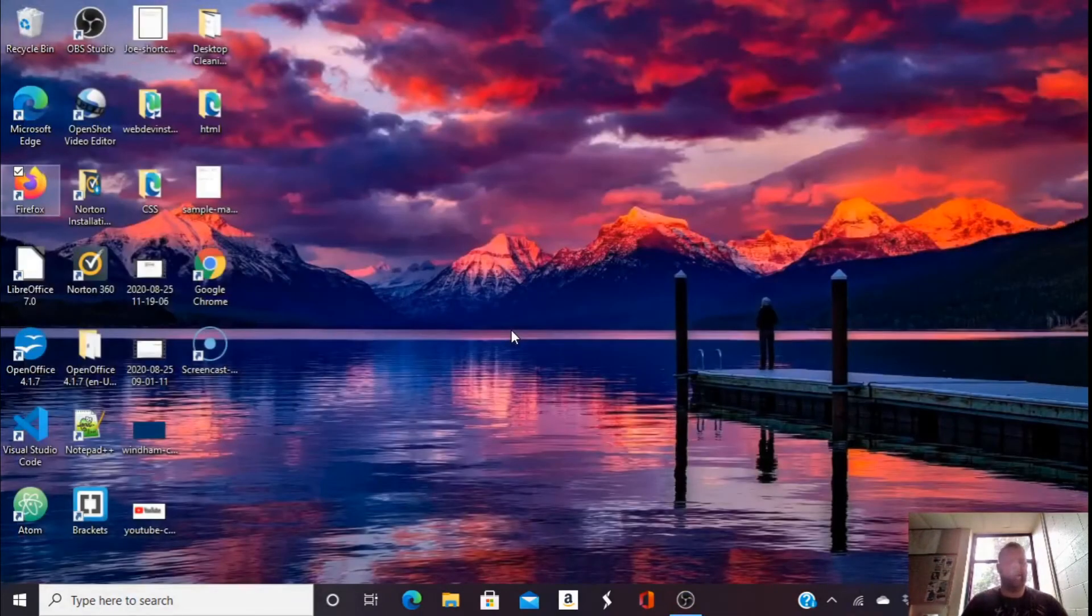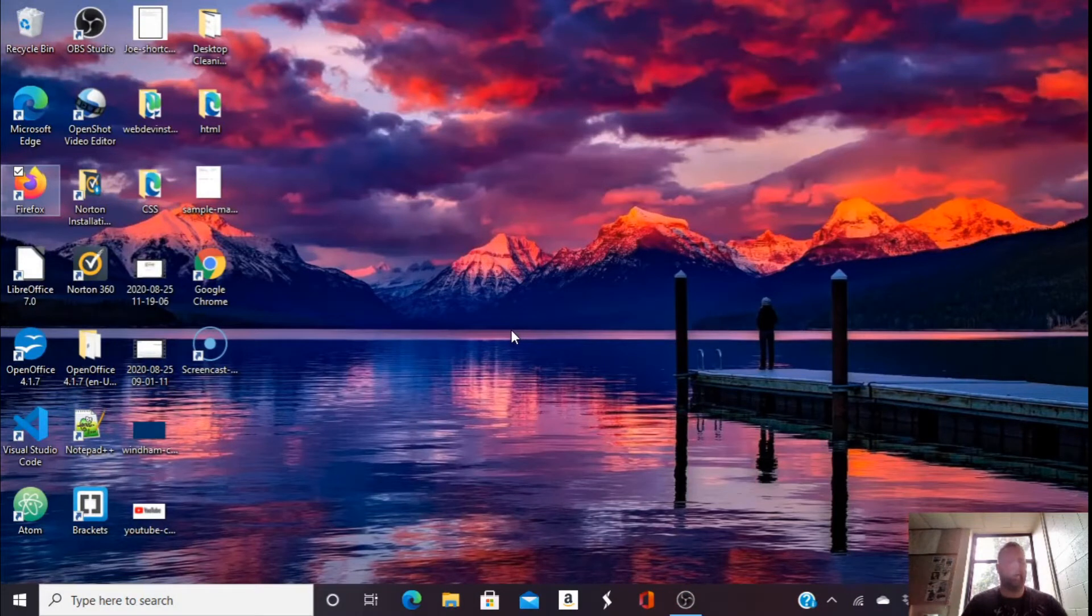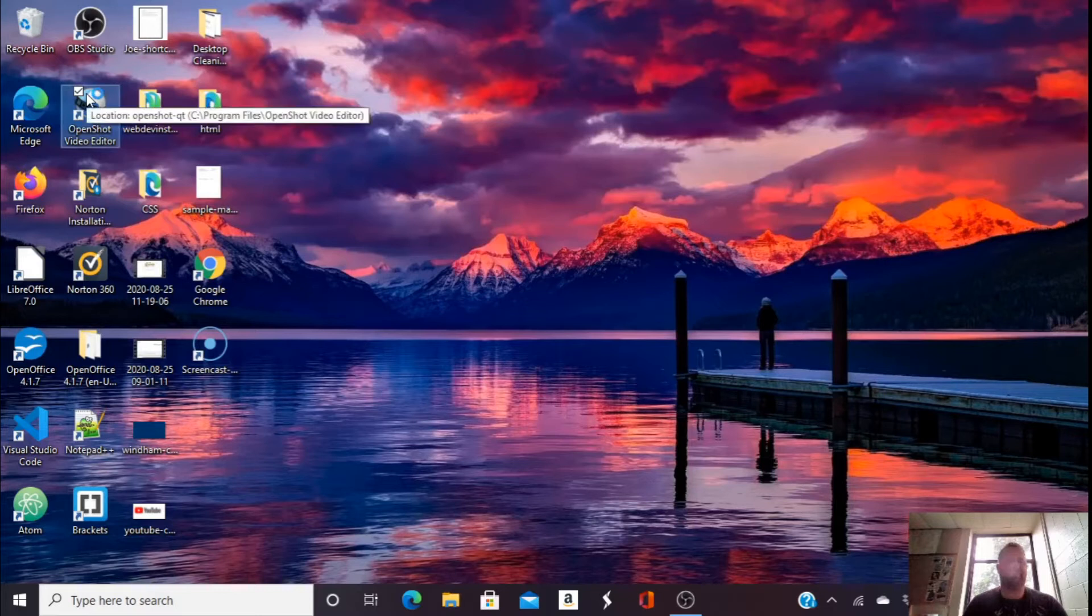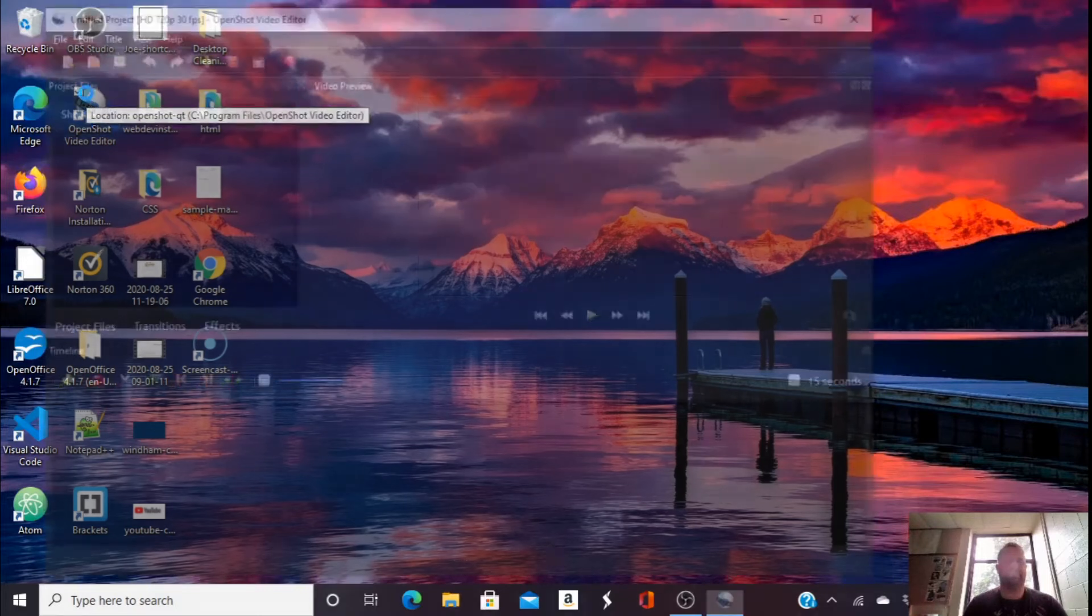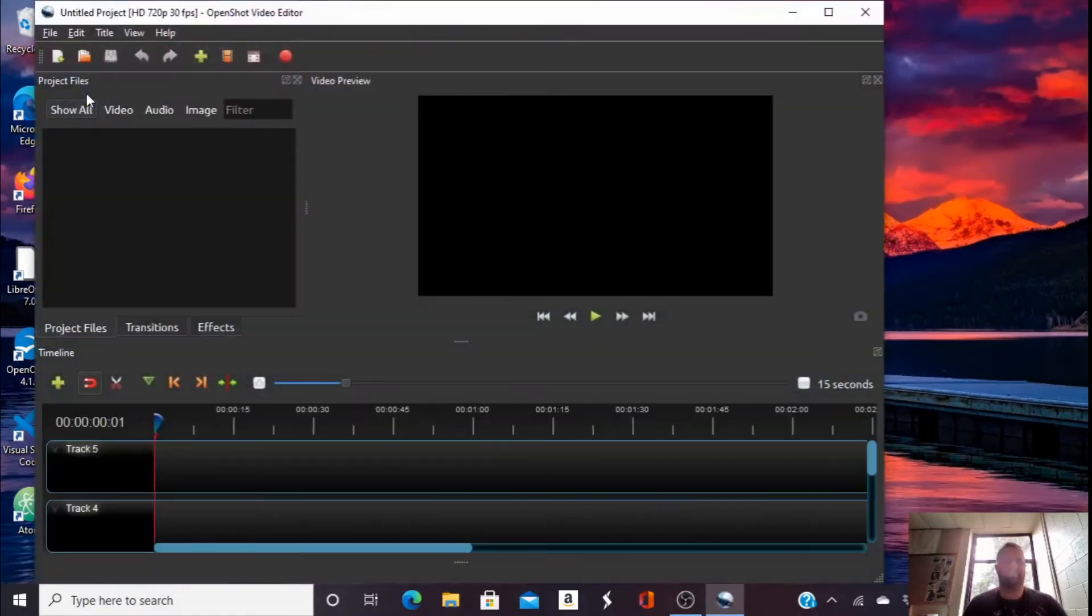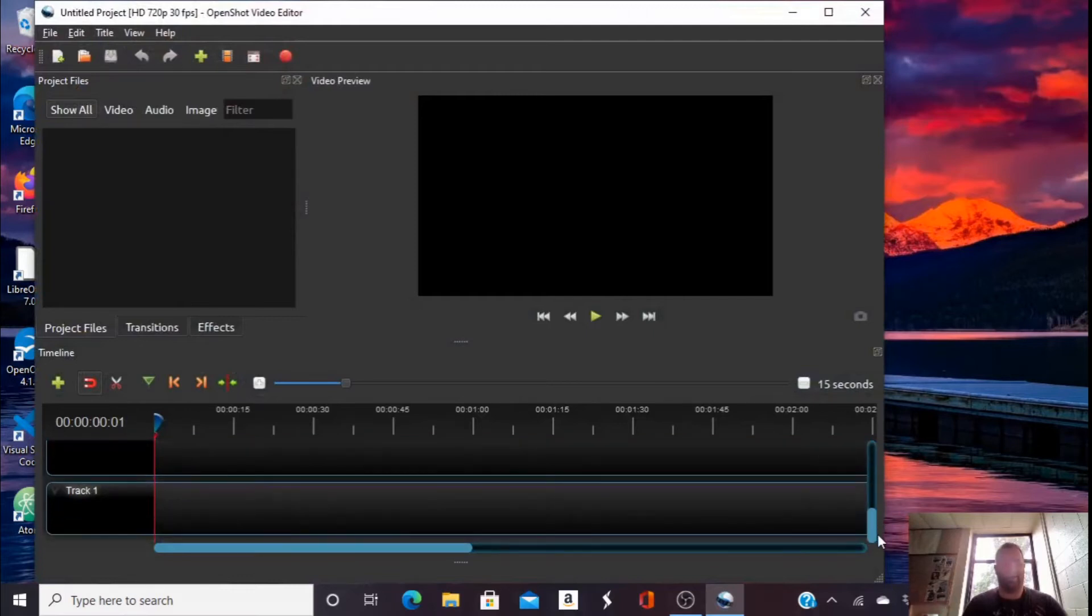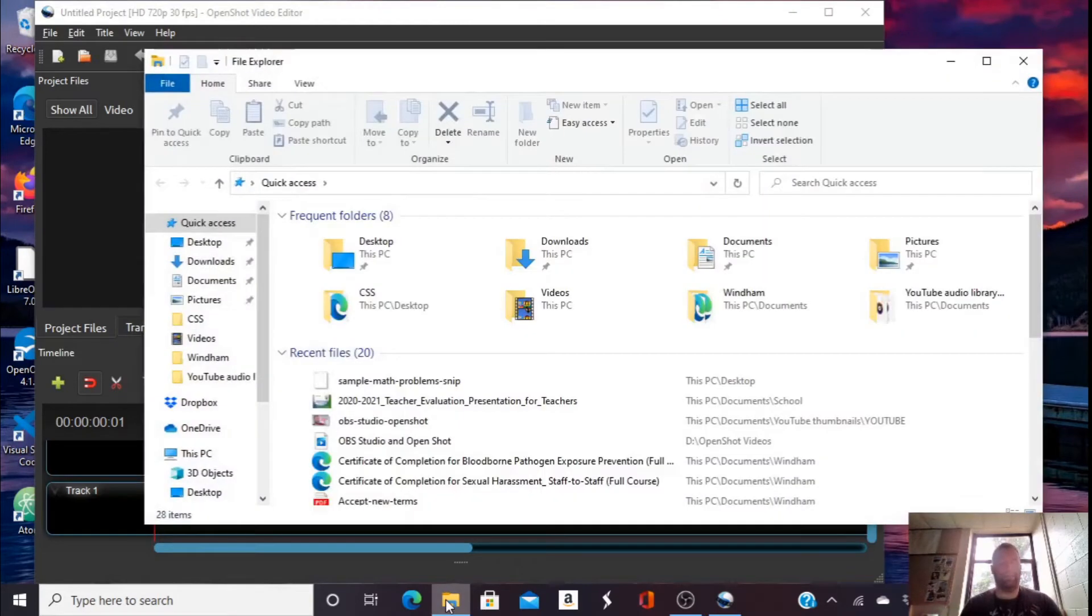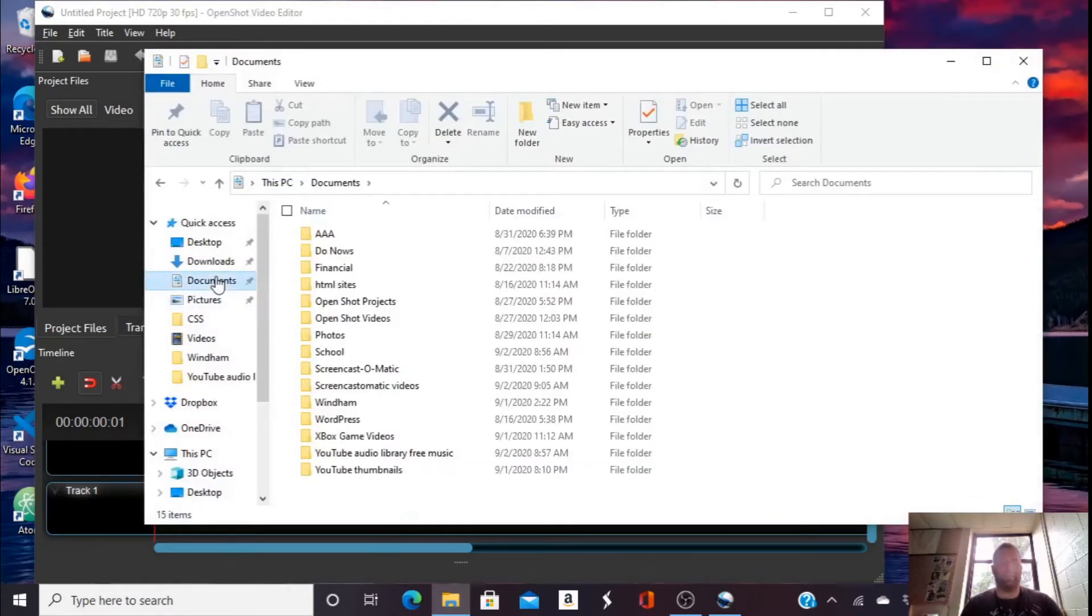And then from there, I'm going to go and open OpenShot. Scroll down to Track 1 here. I'm going to go into my documents and find that video.